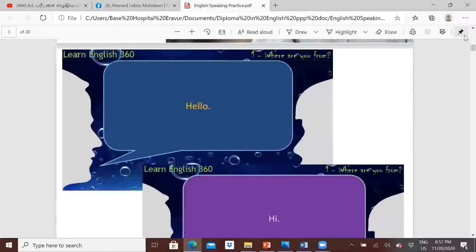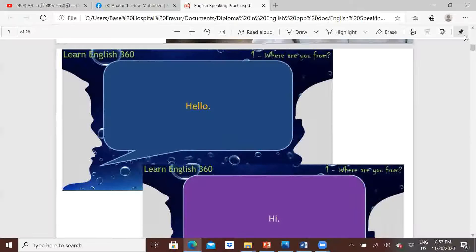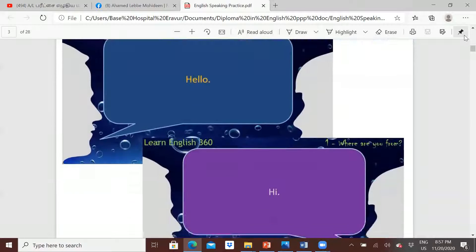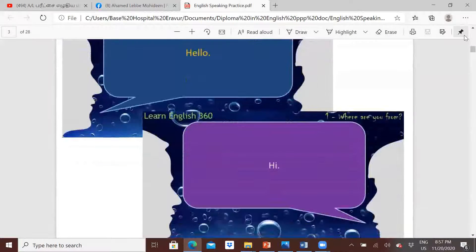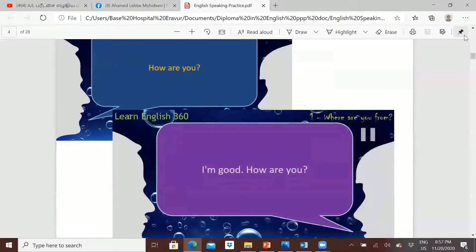The first person is going to say hello, then the second person has to say hi. Hello, hi, hello, hi — you can continue like that. Okay, then ask: how are you?